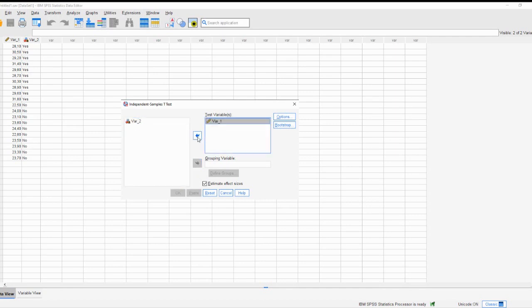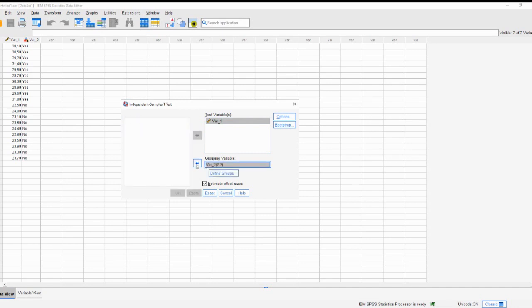In the Independent Samples t-test dialog box, you'll need to specify the two groups you want to compare. Select the variables representing each group from the list on the left and move them to the test variables box on the right.